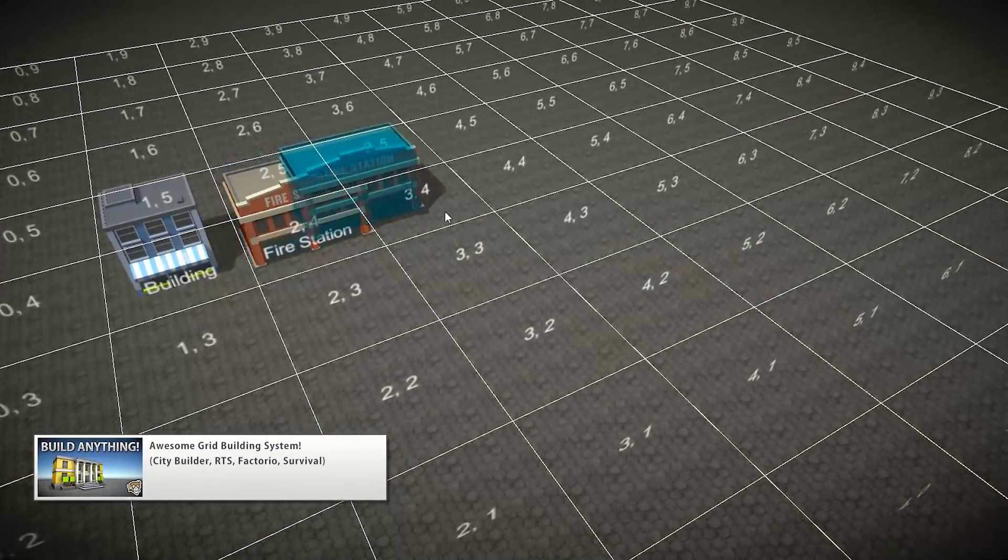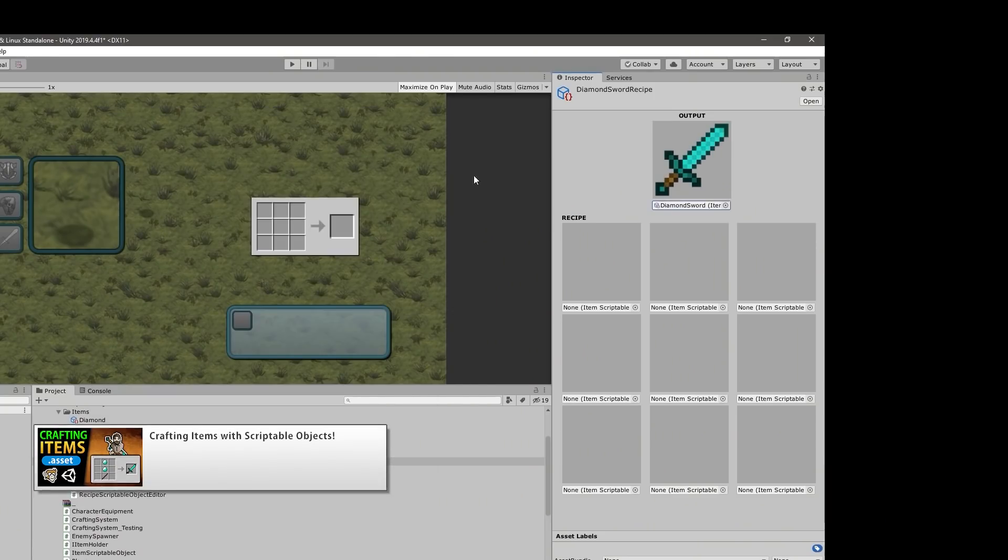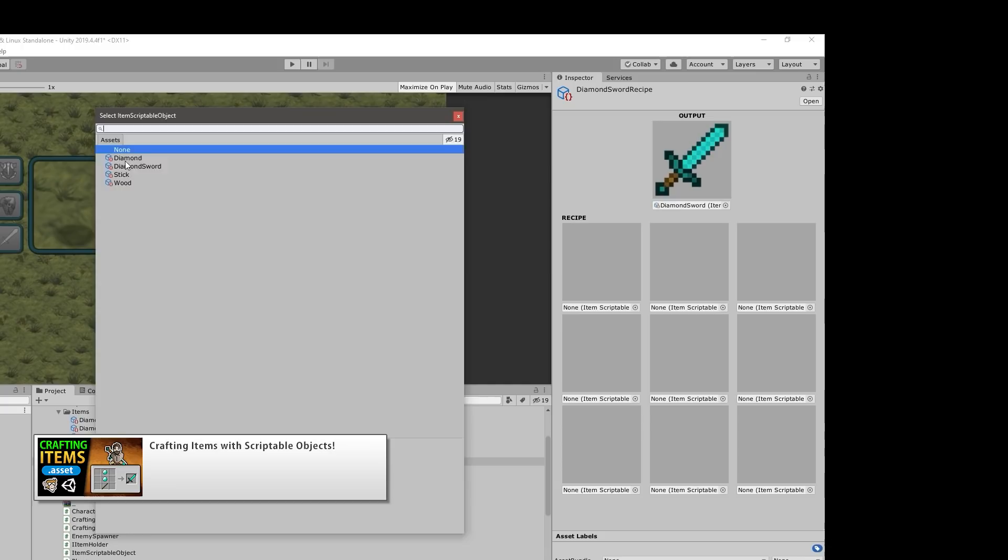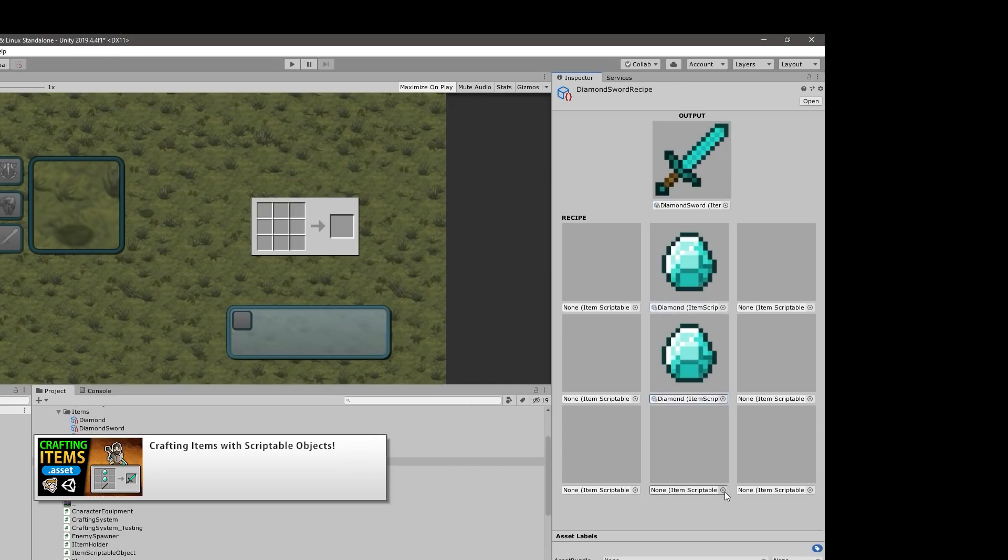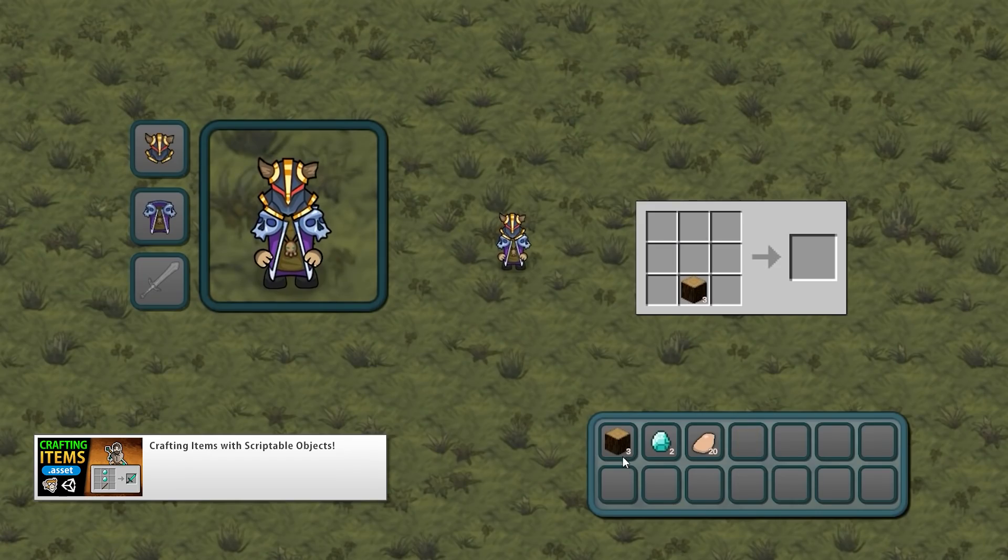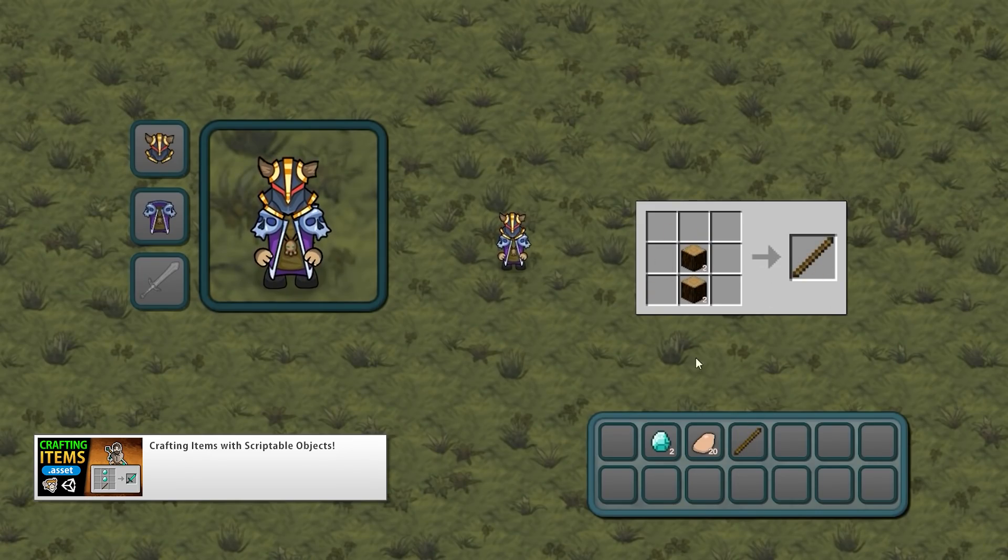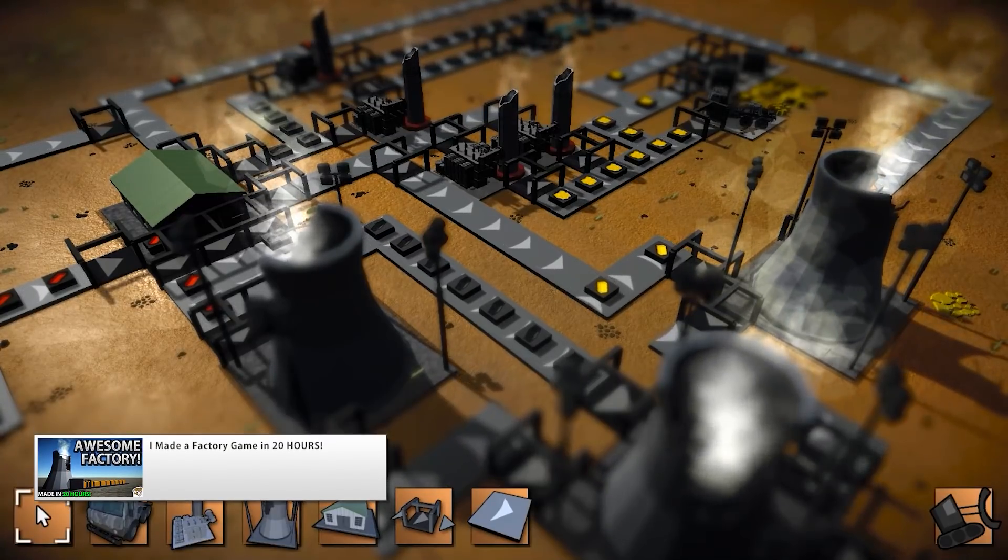So, perhaps the grid system, or maybe the crafting system, or some ML Agents examples, or maybe a factory game template. Let me know what you'd like to see.